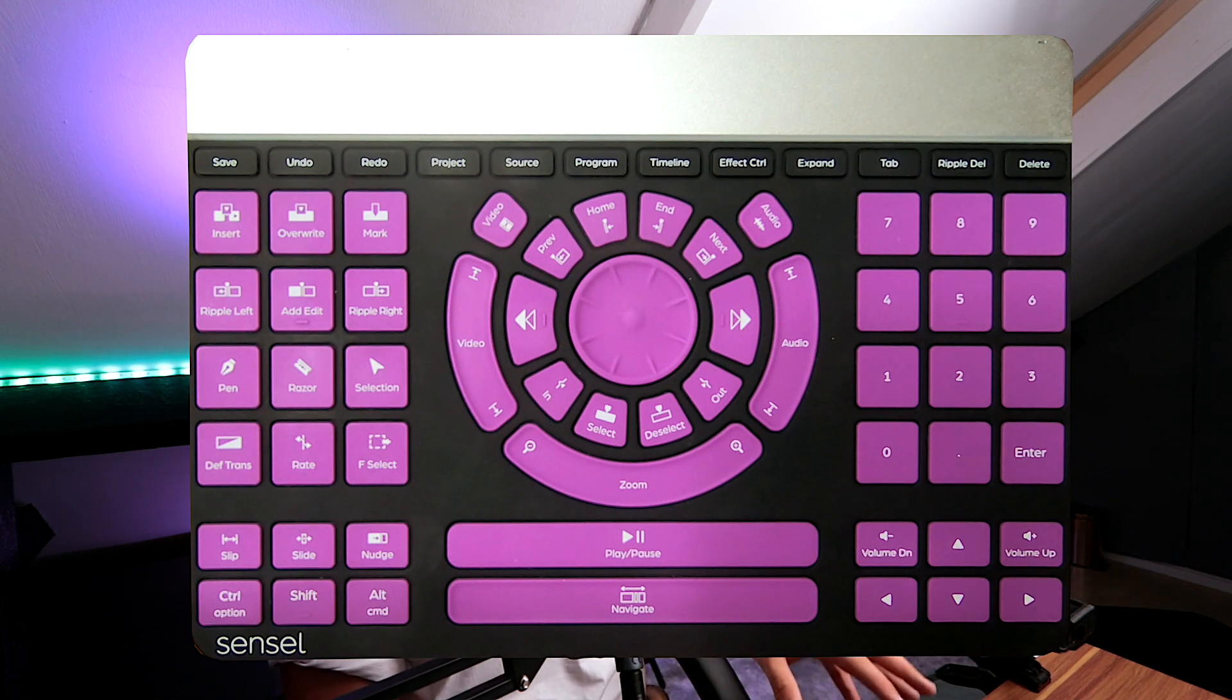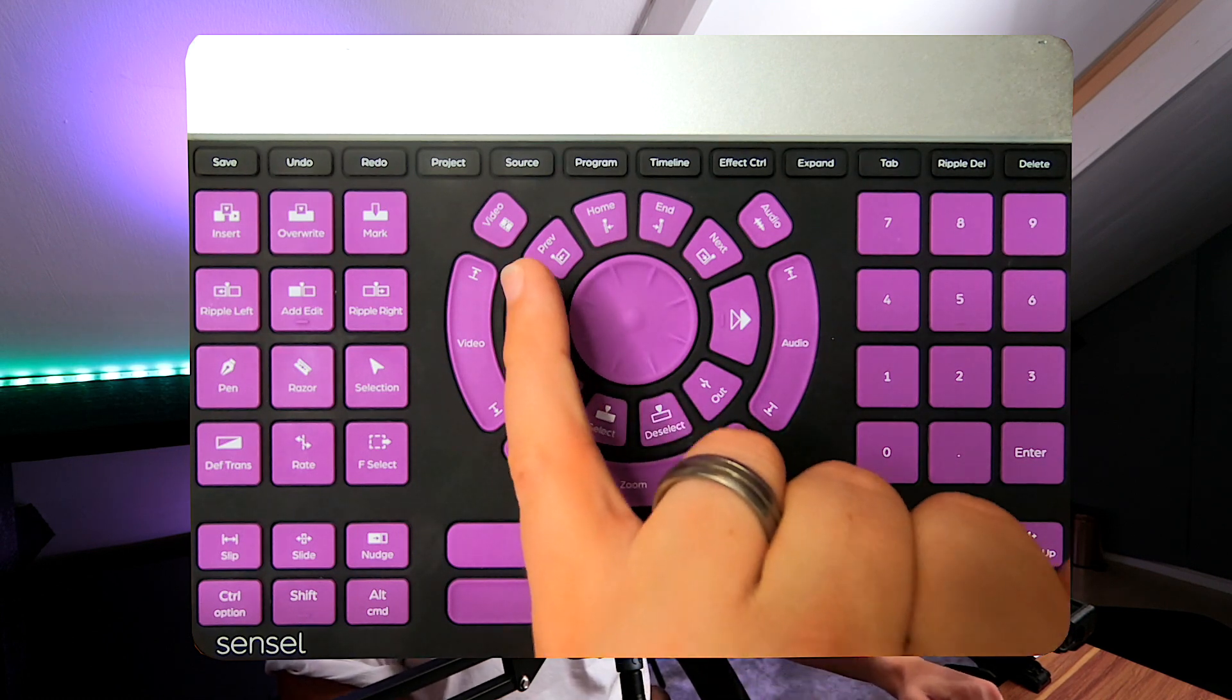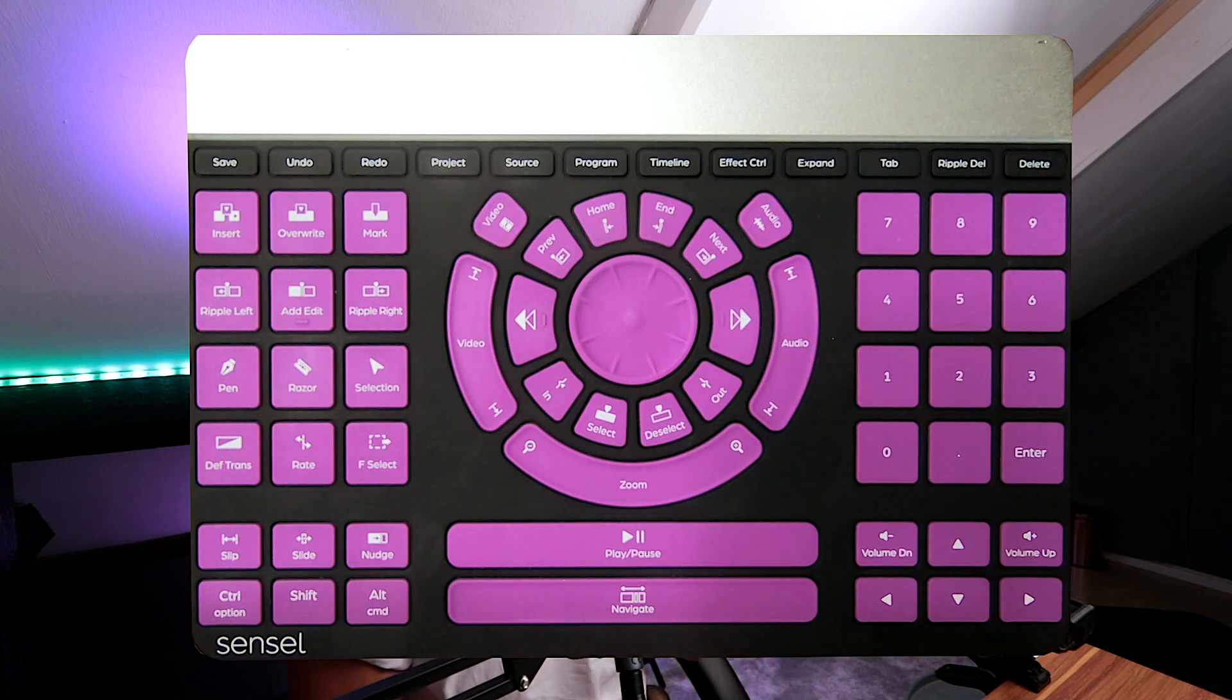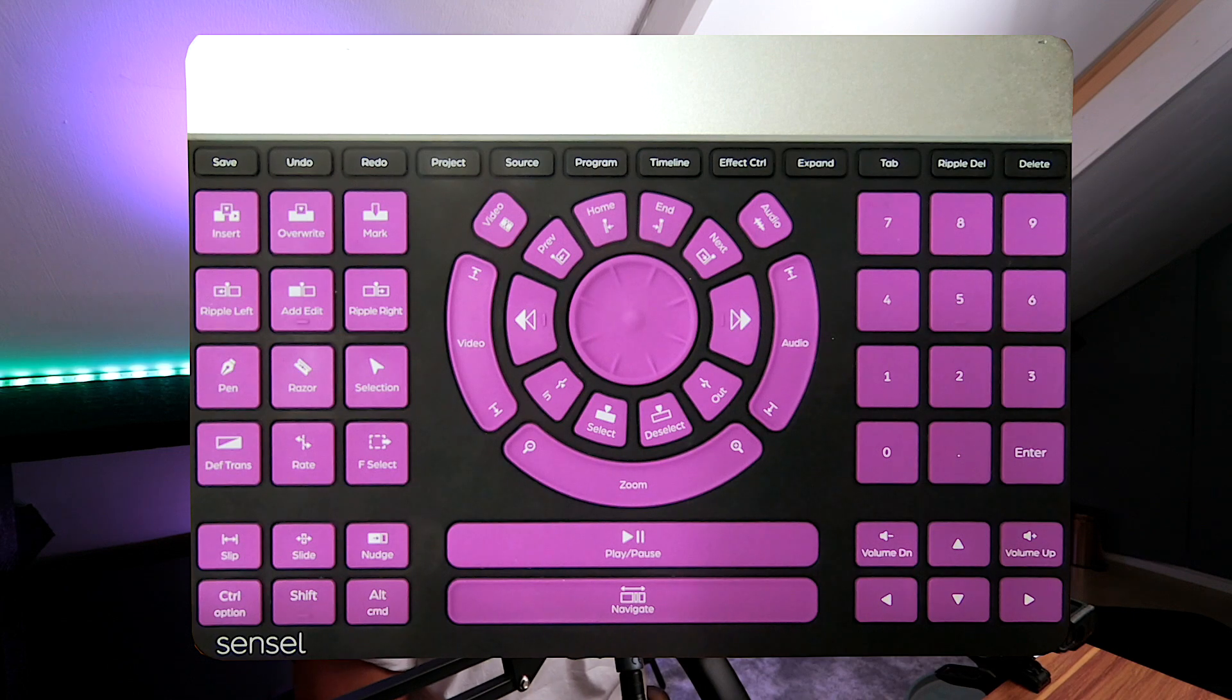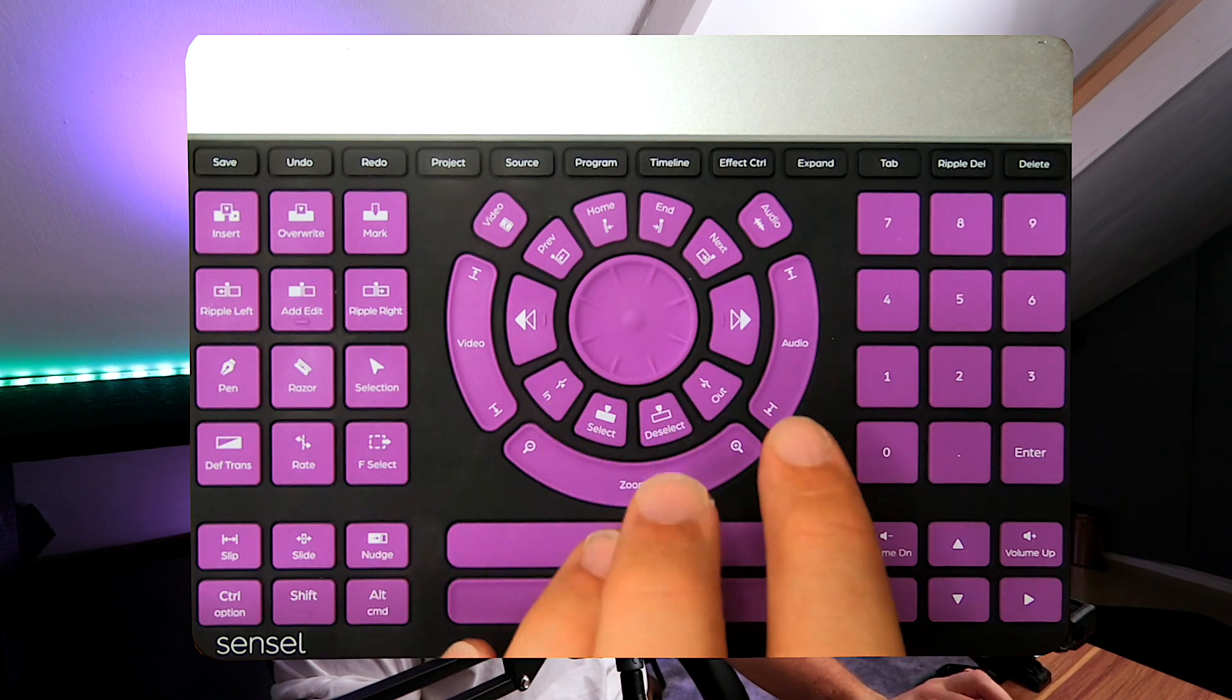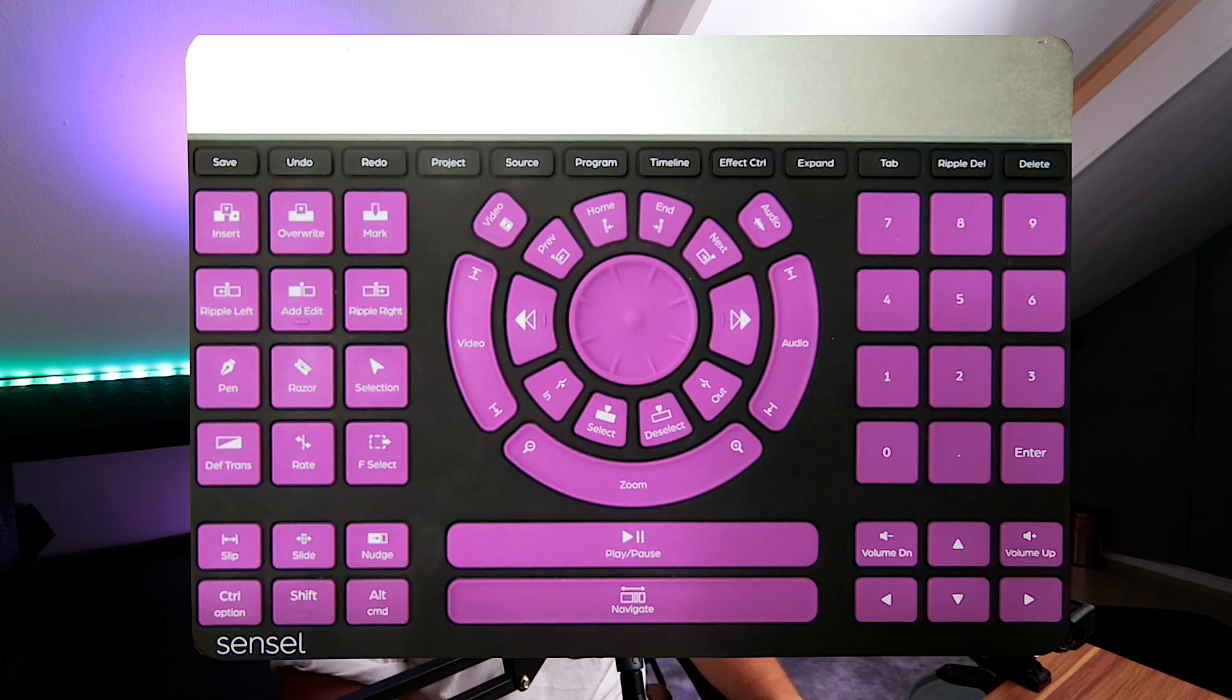The zoom and audio slider I don't have specific functions for at the moment. The home button takes you right back to the start of your project timeline, and the end button takes you to the end as well. Really useful triggers right at the tip of your fingertips. To finish off, we've got our normal number pad, volume down, volume up, and arrow keys.